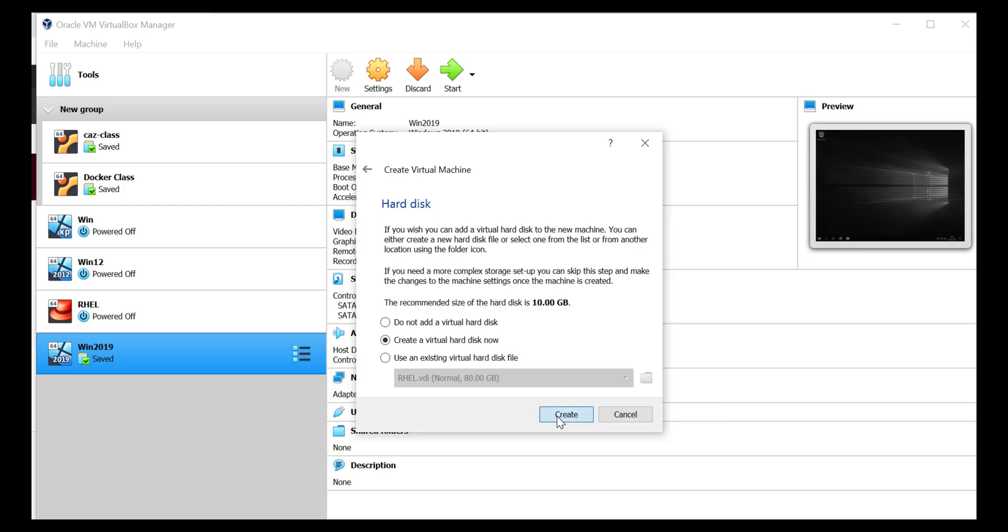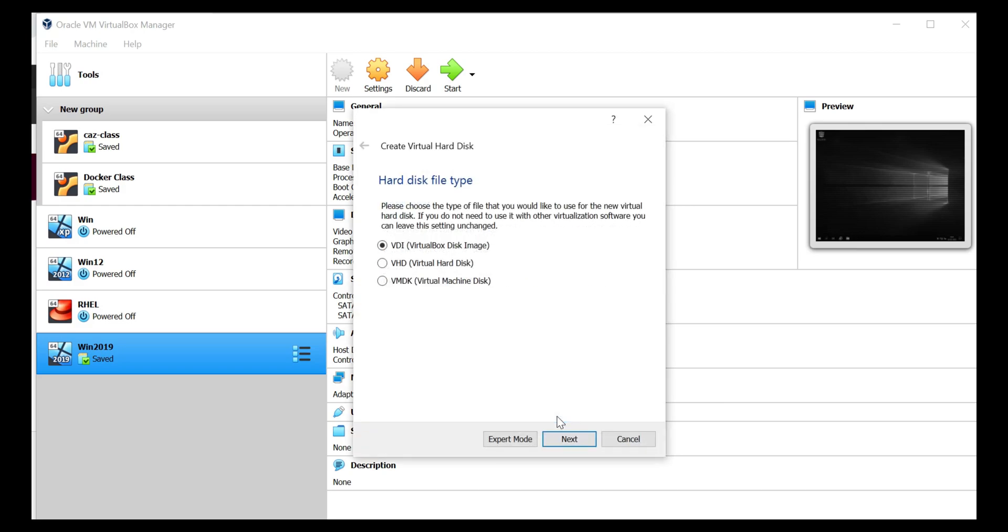And in this option, we have a option for VDI, VHD or VMDK type of hard disk. So these are the options. So for now, I'm going to select a virtual box disk image that is VDI. And click on next.